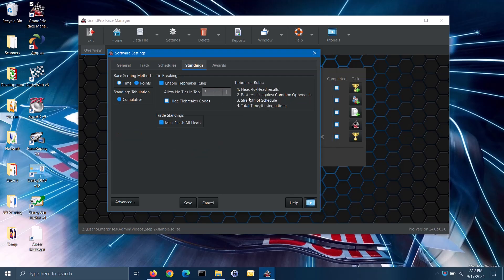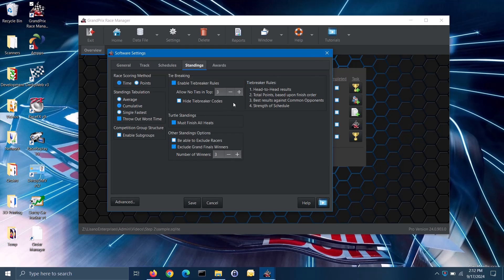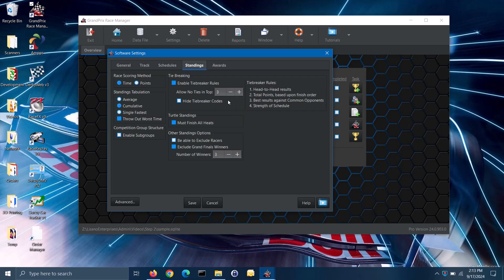To enable tiebreaker rules, check the enable tiebreaker rules box. The tiebreaker rules shown here are for timed scoring. When scoring by points, a different set of tiebreaker rules will be used. When using tiebreaker rules, you can specify how many of the top places to apply those rules to. If you don't want the audience to see the tiebreaker codes when you display the standings, you can check the hide tiebreaker codes box. For more information on the tiebreaker rules, please refer to the software's help file. Note: tiebreaker rules is a feature only available in the pro version of the software.